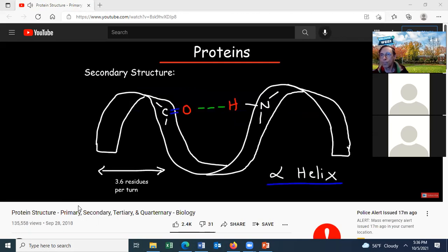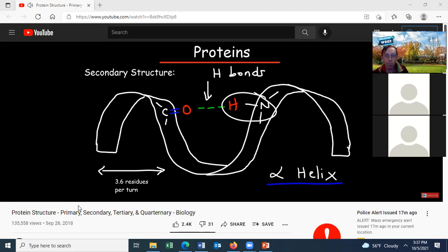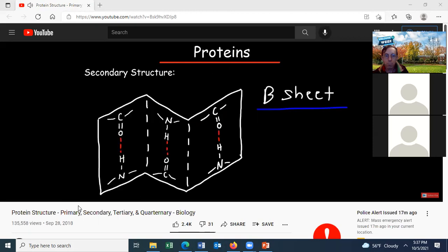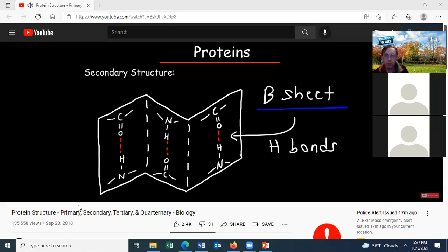The secondary structure describes the localized shape of a protein, and there are two types: the alpha helix and the beta pleated sheet. In the alpha helix, it is stabilized by hydrogen bonds — the NH group of one amino acid interacts with the carbonyl group of another. In the beta pleated sheet, it is also stabilized by hydrogen bonds between the carbonyl group and the NH group of another amino acid.